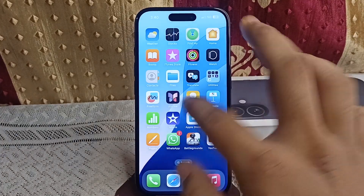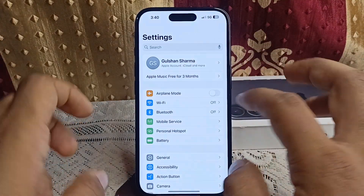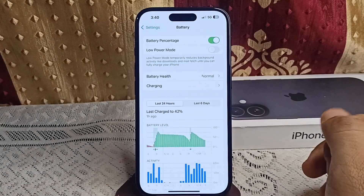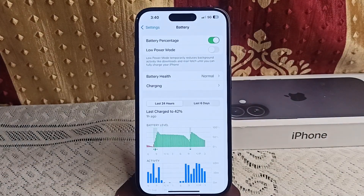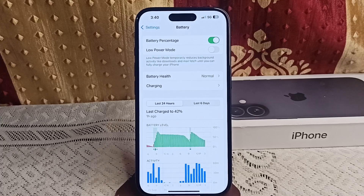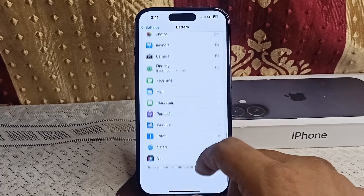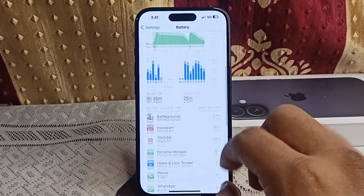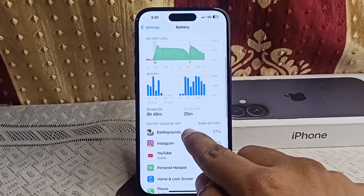Go to Settings, then click on Battery, and here you can see which apps are consuming the most power. If you notice any app using excessive battery, consider limiting its use or force closing it. For example, BGMI uses more power, so you can simply disable it.